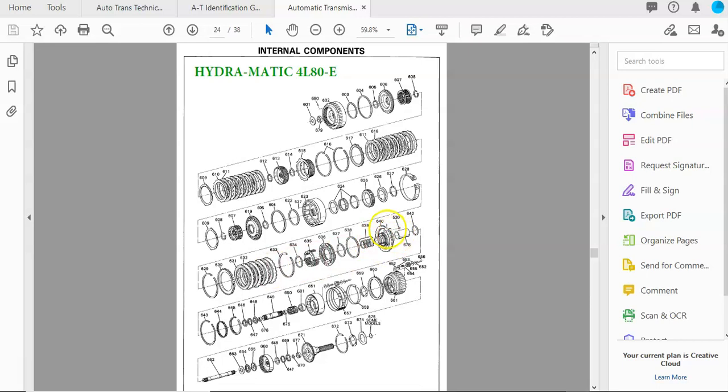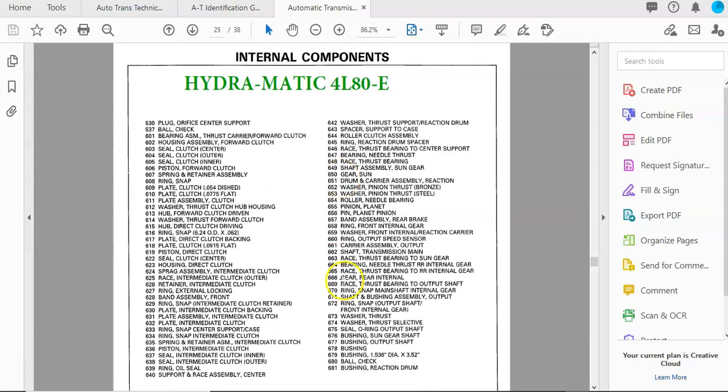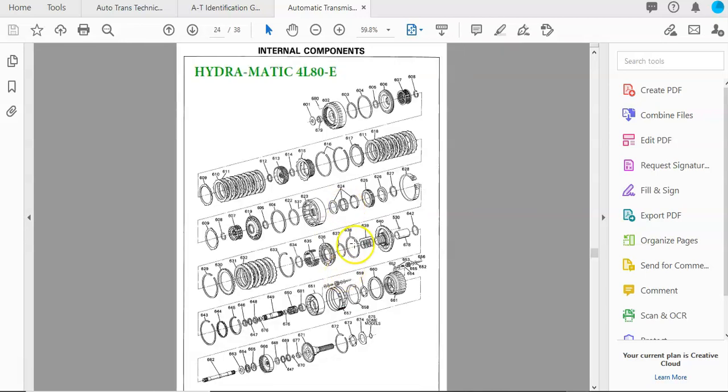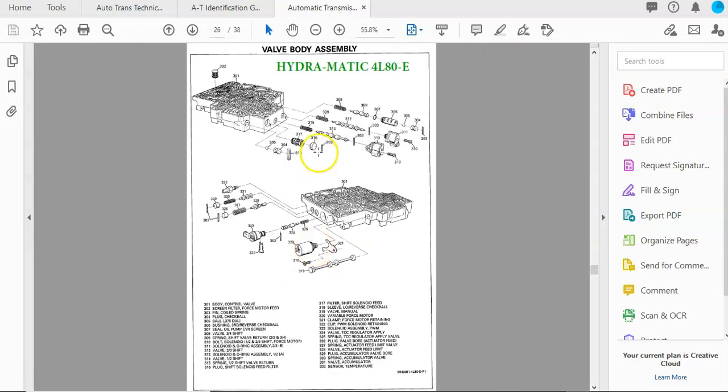So on this center support right here, you can see these sealing rings, this big seal right here, this retaining spring, the piston, the snap rings that go into the case, the clutch packs, the pressure plate, the bushings. So this is pretty cool to see, and then here it explains what each one of those parts is called.